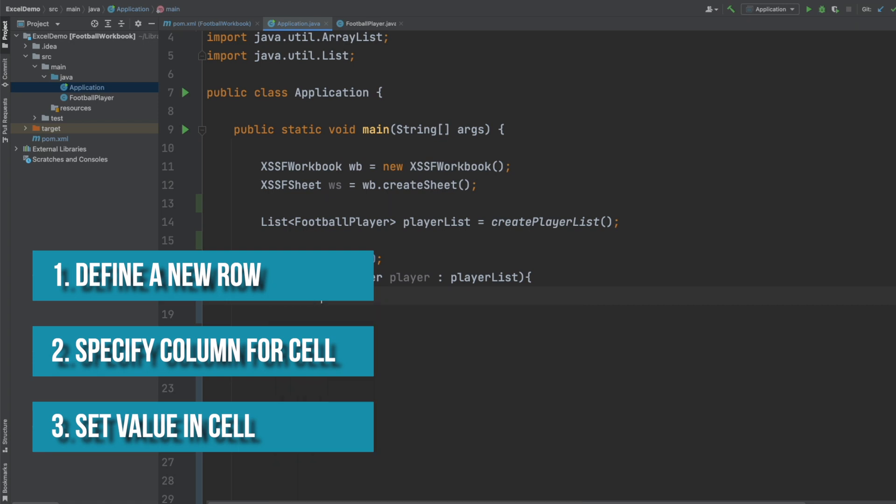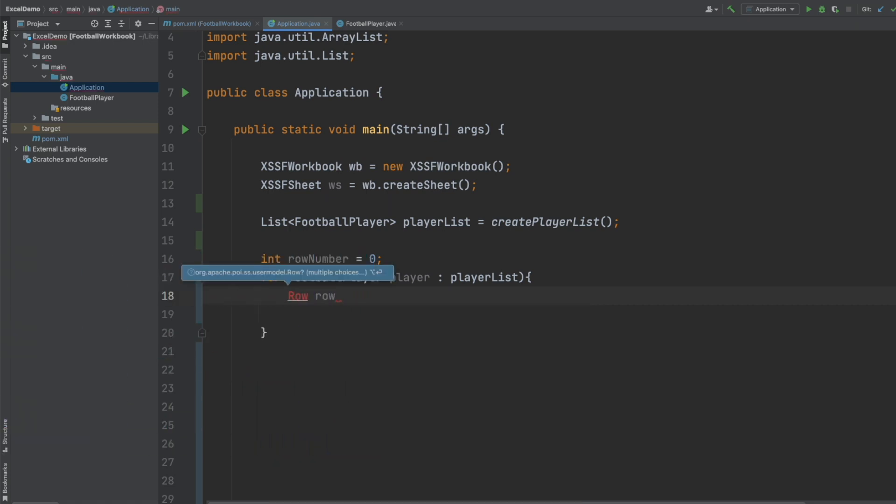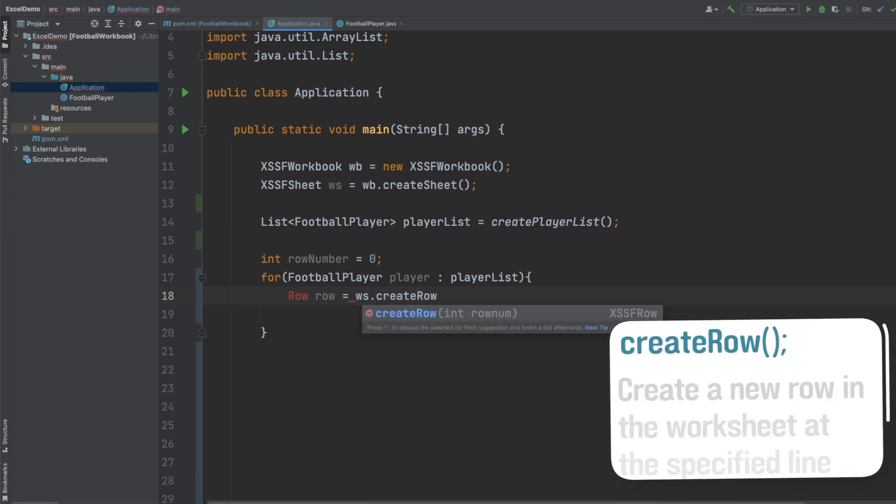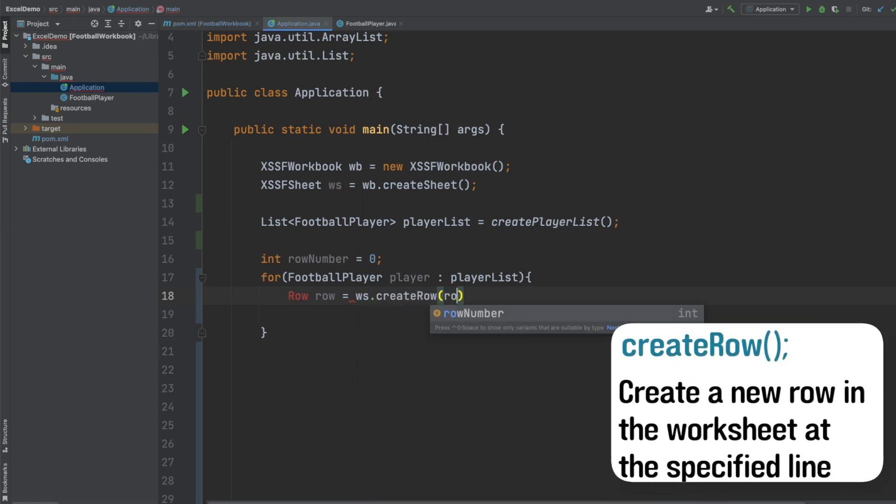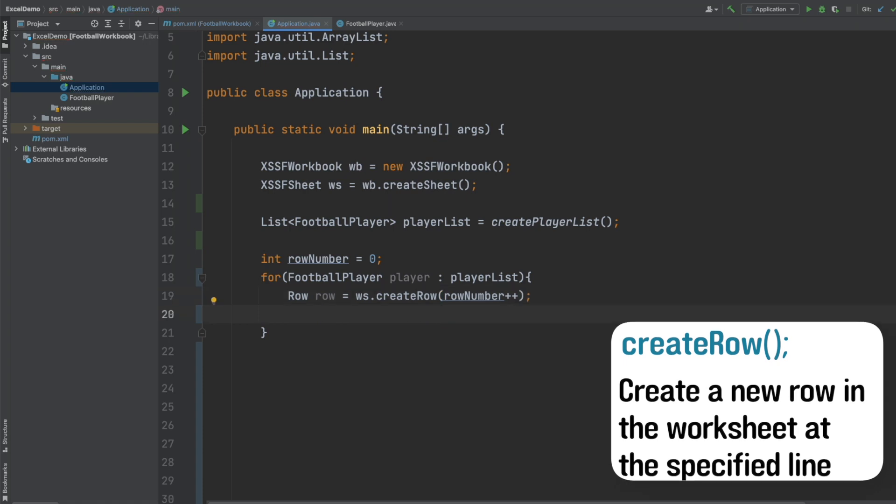We can define a row object from the Apache POI library by calling createRow on our worksheet and passing in the row number. I'm also going to just increment that row number here so we add 1 every time we go through this for loop.